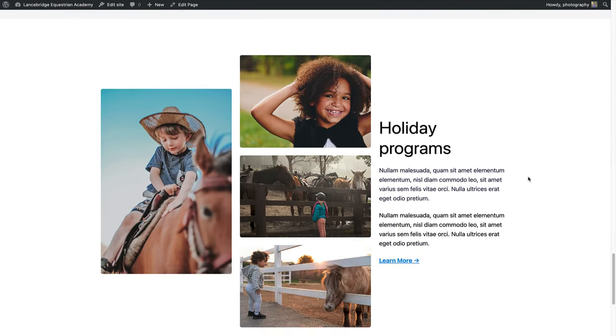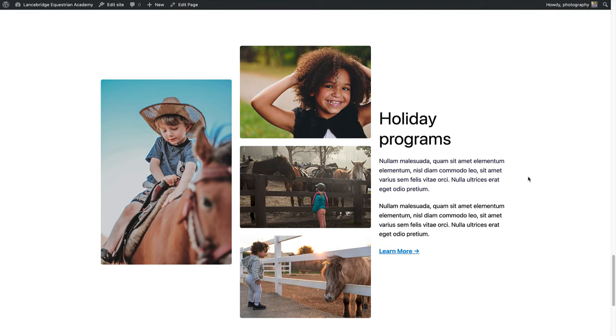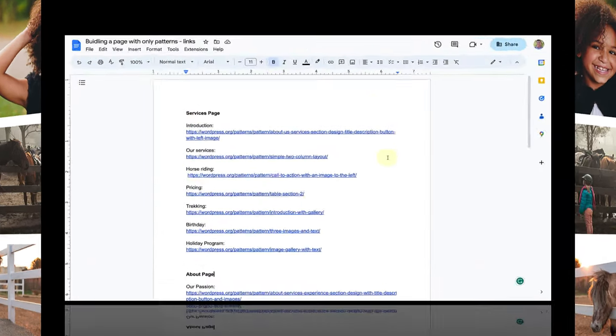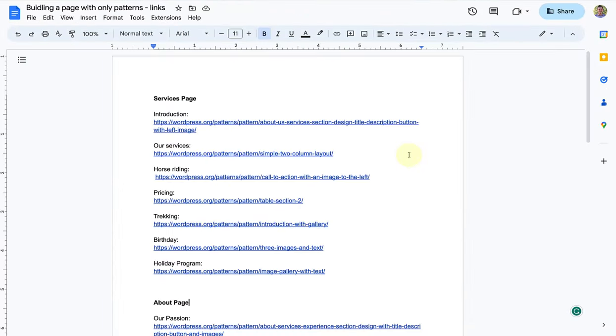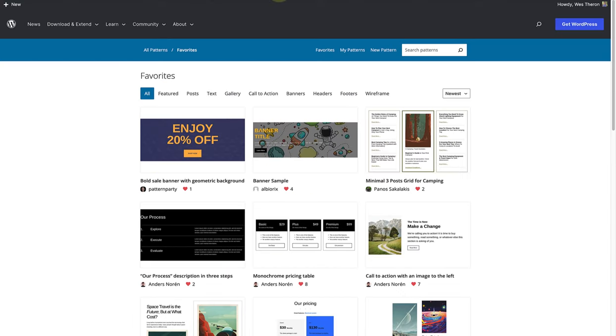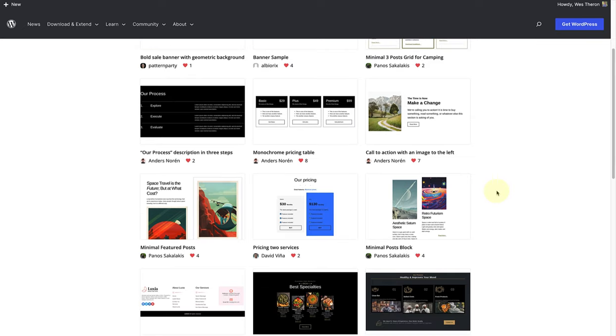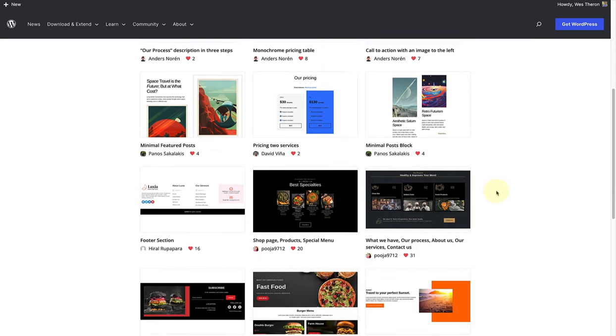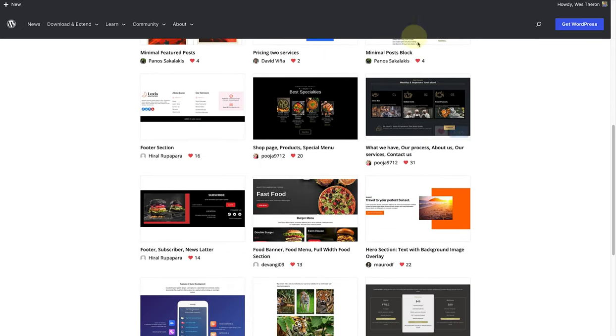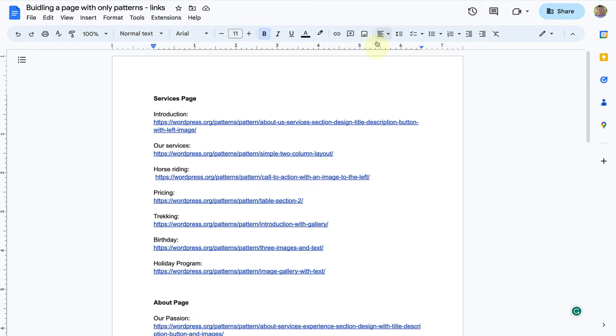Let's see how we can achieve this by only using patterns. First I planned out my page in a working doc, then I went through all my patterns that I've marked as favorites. Then I copied the URL of the pattern and pasted it below the relevant section.